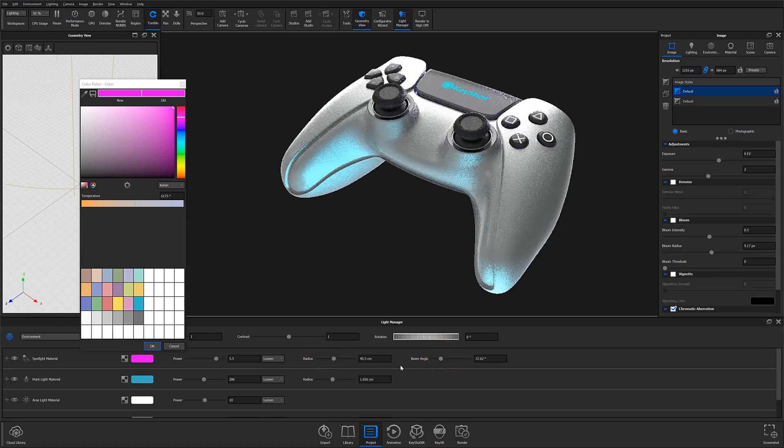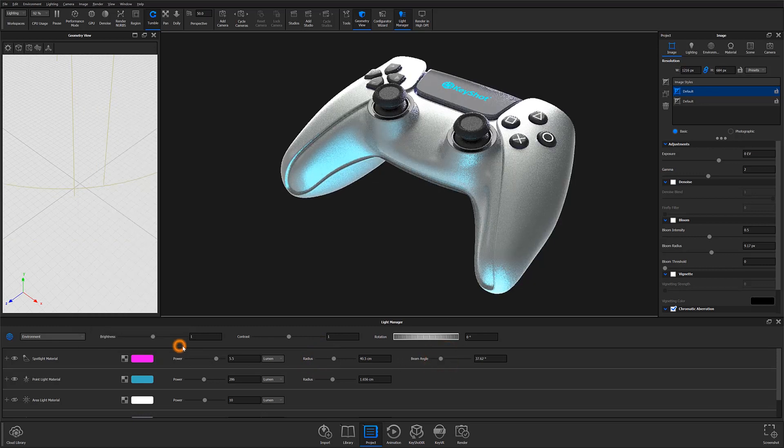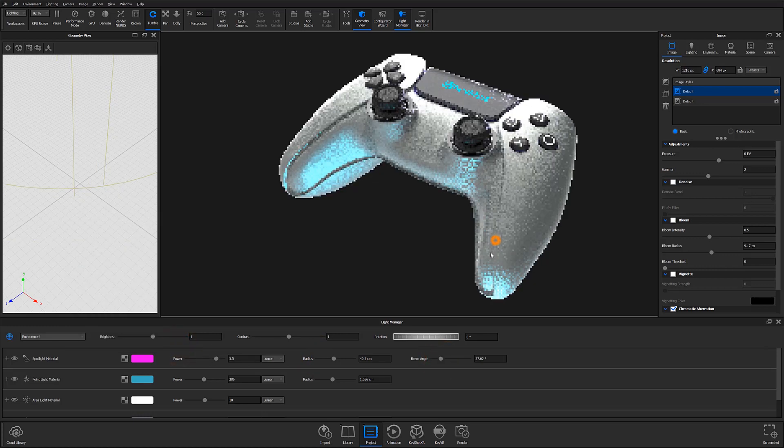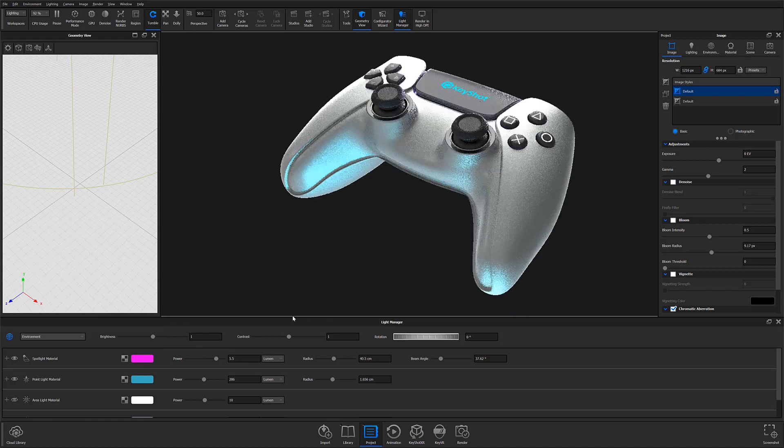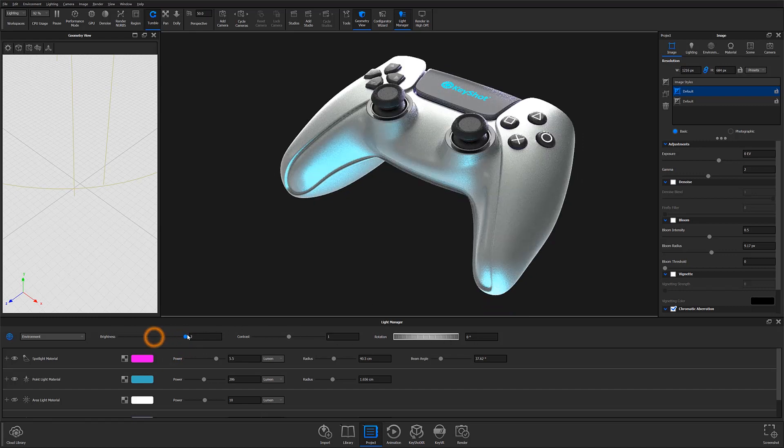At the top of the Manager, you'll also find a series of environment settings to adjust, as well as an environment dropdown that lets you switch between saved environments.